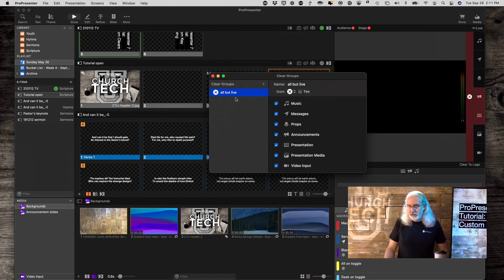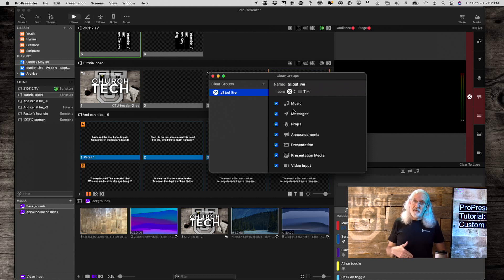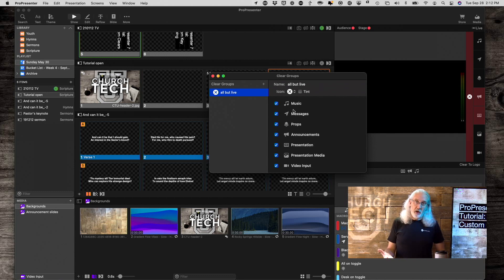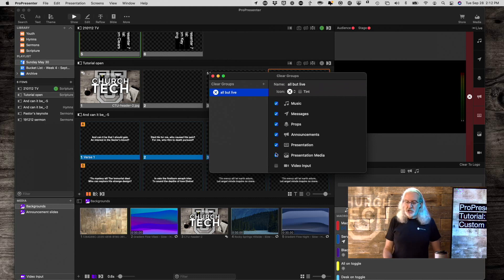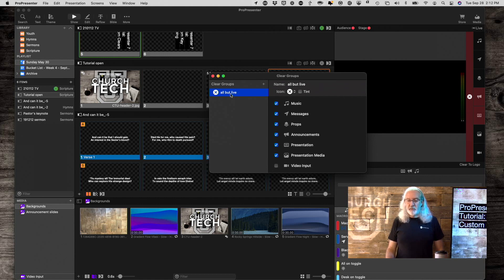We're going to select that. The first one that I already did — this is probably something that a lot of you have run into. If you're bringing in live video into ProPresenter for the live stream, because ProPresenter can live stream either through RTMP hosts or through Resi, then you might have accidentally hit Clear All when what you wanted to do was hit Clear All but the live video. So that's what I did — I created this. Basically, anytime that you see the checkbox, the checkbox means I'm going to clear that layer. And the unchecked box means I'm not clearing that one. So that's my all-but-live clear.